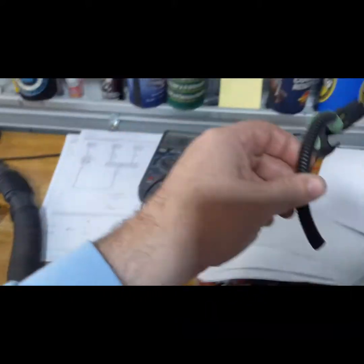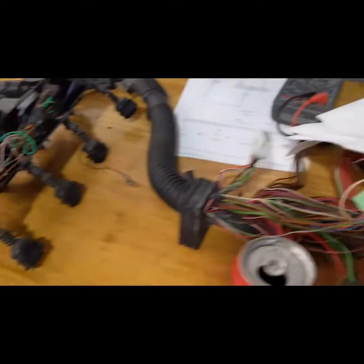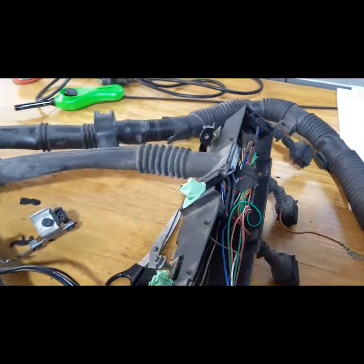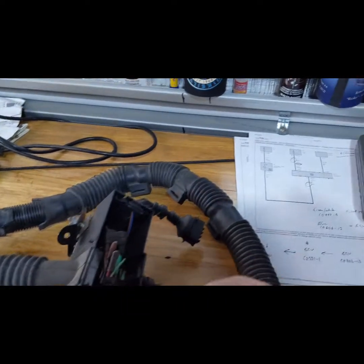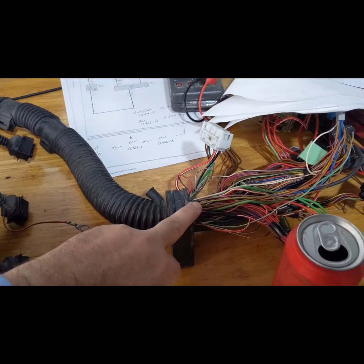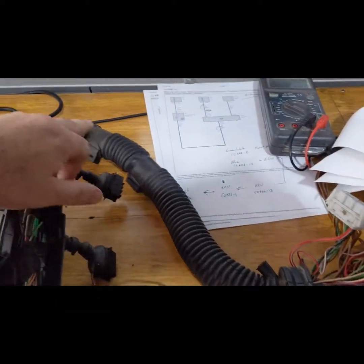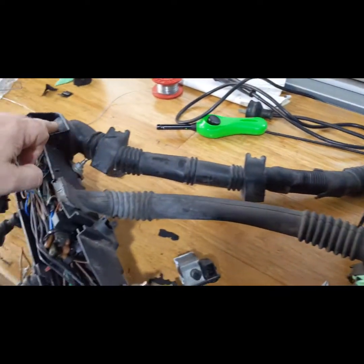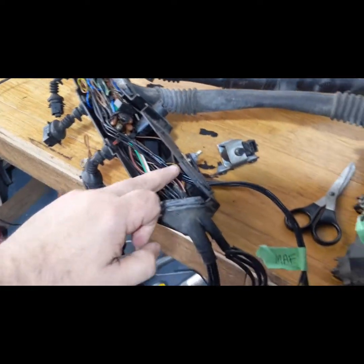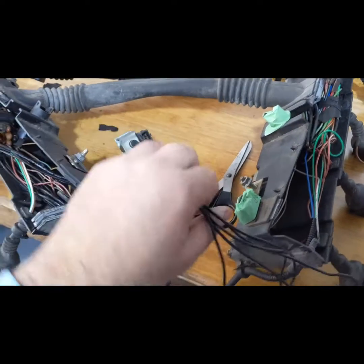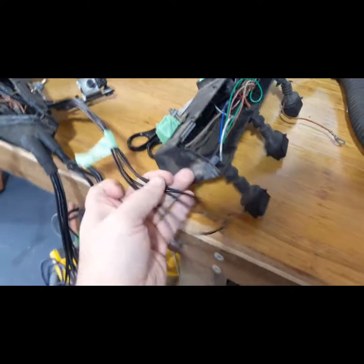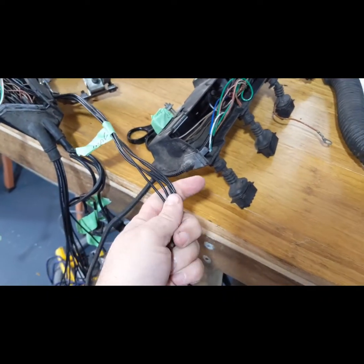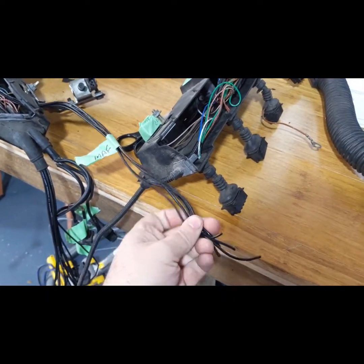So there's my mass airflow wires, which now I've got to join up to that plug, and then of course all the other wires.